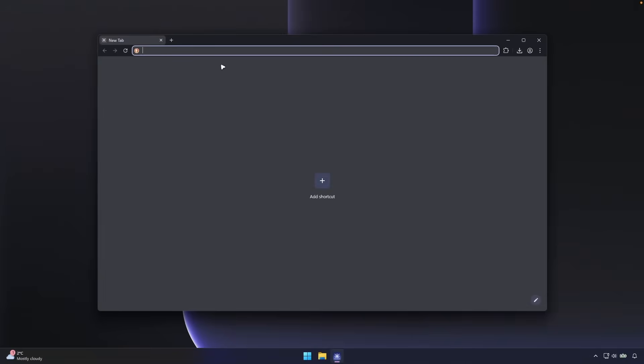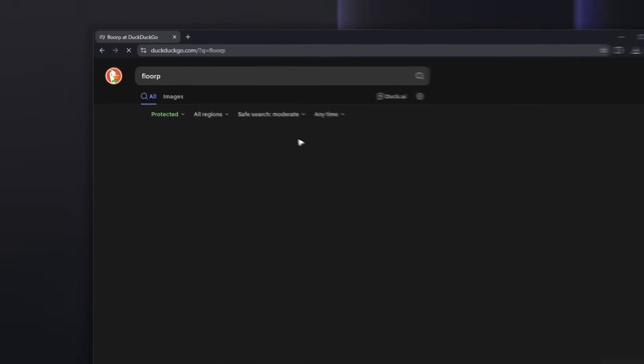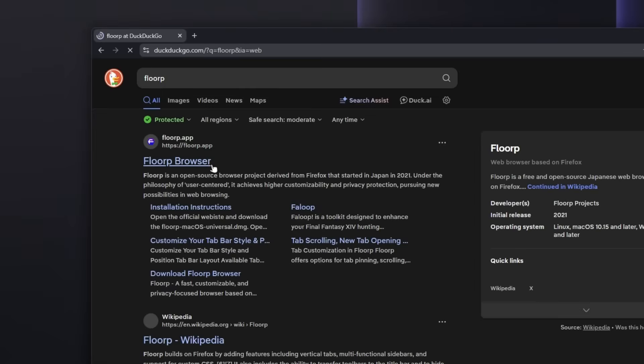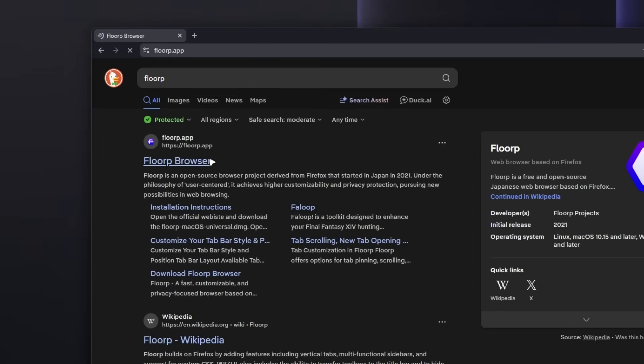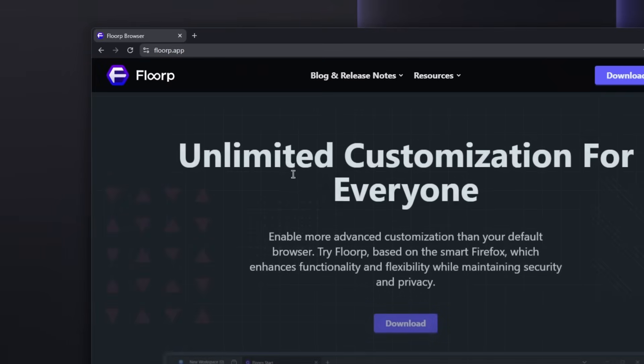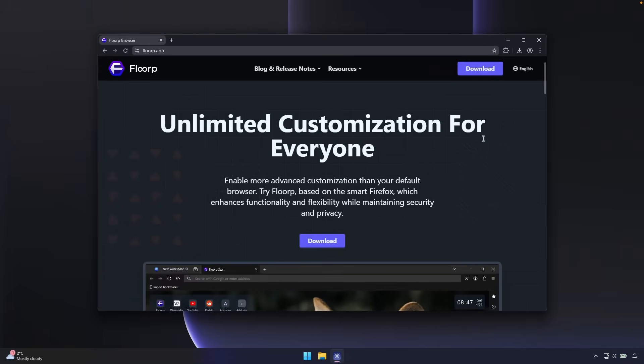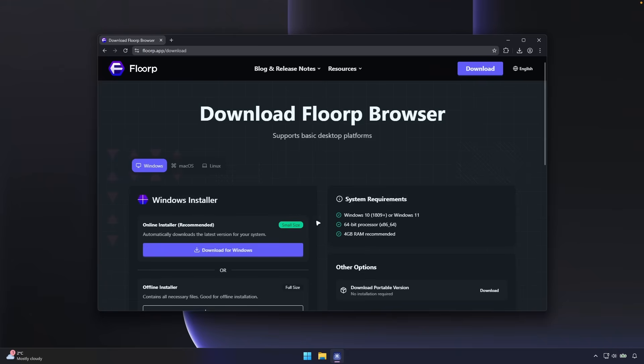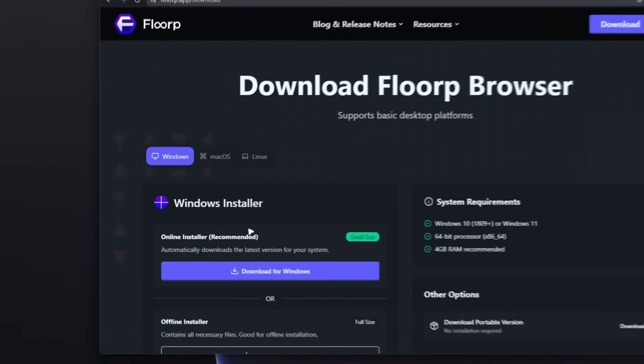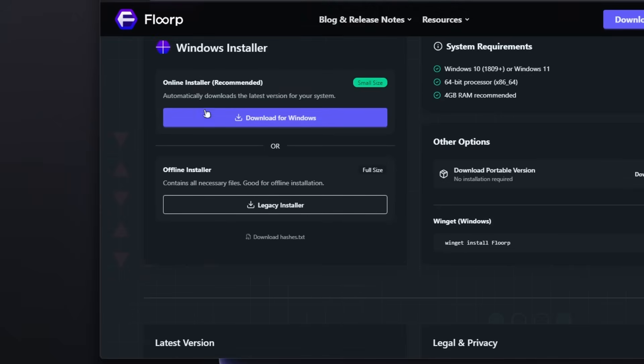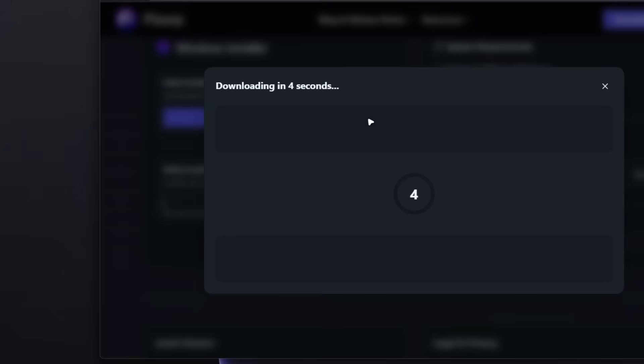Right now, I will search for FloorP and let's go here to this website, unlimited customization for everyone. So here I'm going to click on download, select here the online installer, which is recommended. So let's click here on download for Windows.